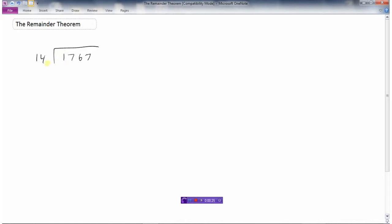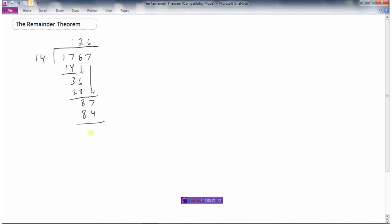You remember this process: 14 — how many times does it go into 17? Once. 1 times 14 is 14. Subtract, we get 3. Bring down the 6. How many times does 14 go into 36? That's 2. 2 times 14 is 28. Subtract, we get 8. Bring down the 7. How many times does 14 go into 87? I think 6. 6 times 14 is 84. Subtract, and there was nothing more to bring down. So this here was our remainder.